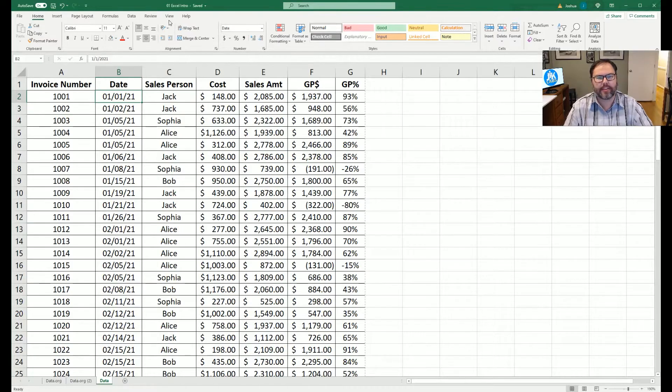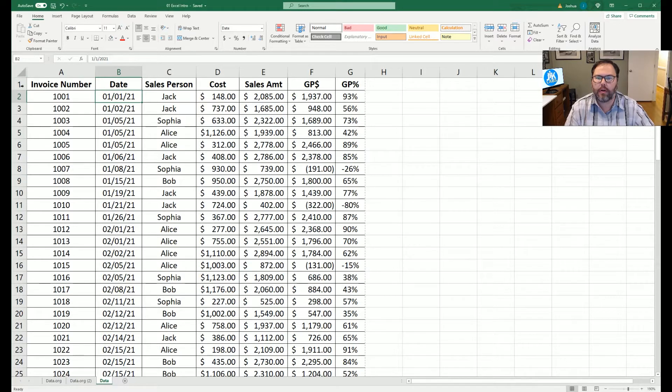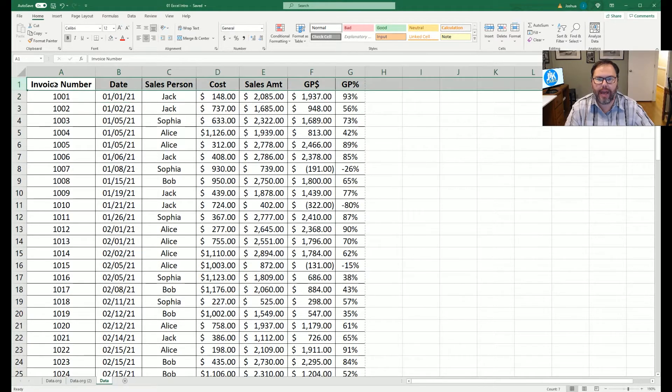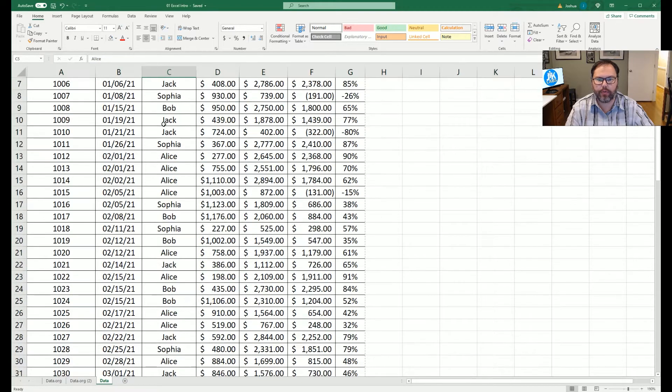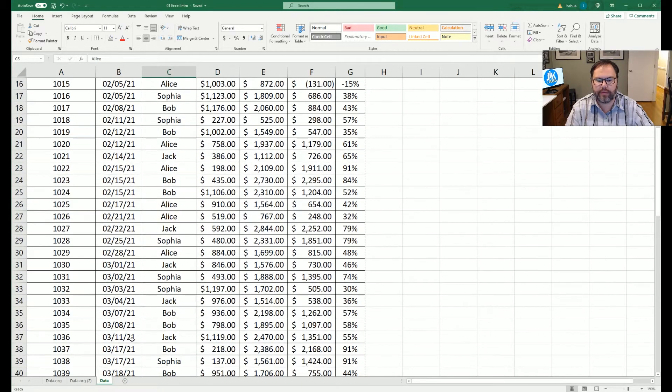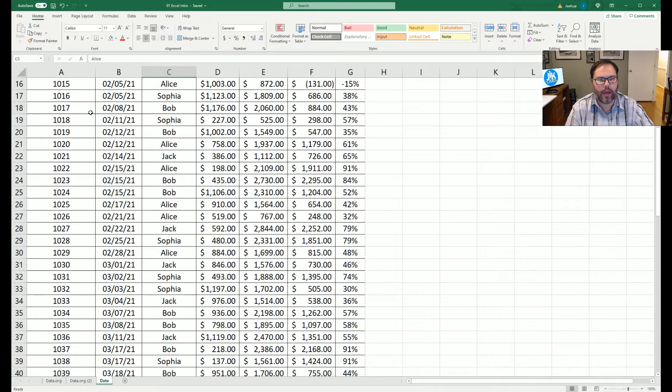Now that we have our Excel window up, let's talk about freezing some panes. As you'll notice in row one, we have our header data, and below we have a whole bunch of data. As we scroll through this data, we lose our ability to see our header, and we don't know what column is which.